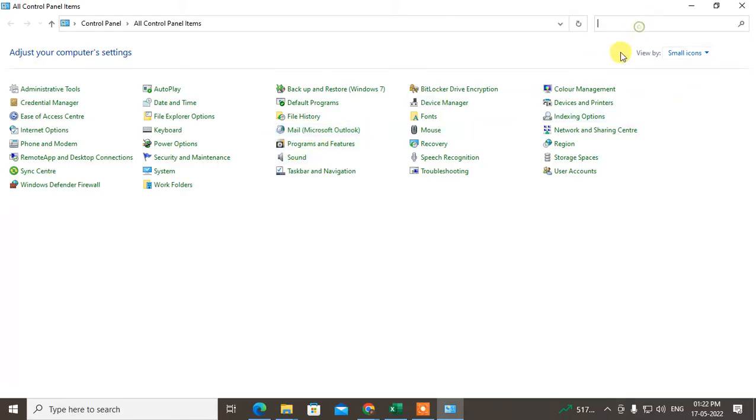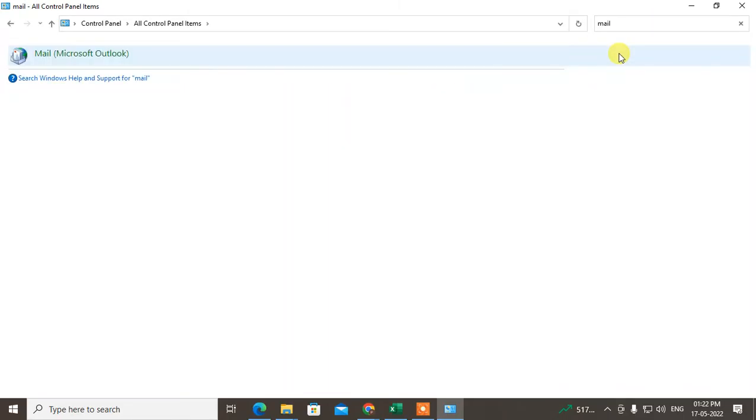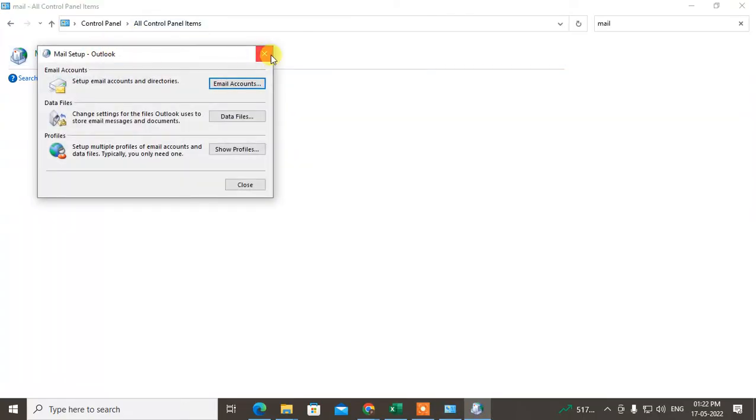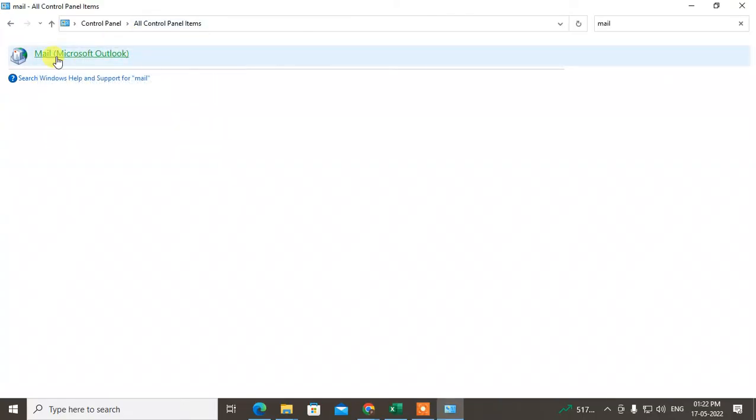Under the small icons you can see the option called Mail Microsoft Outlook. If you don't find this, you can search from here mail only. This option will come.